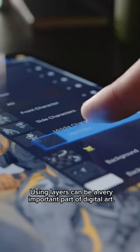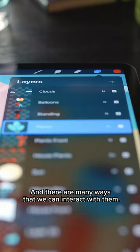Using layers can be a very important part of digital art, and there are many ways that we can interact with them.